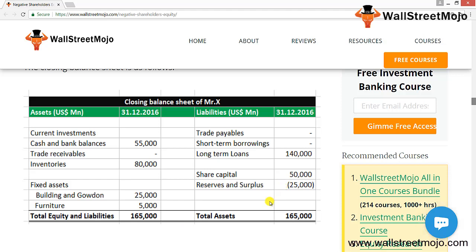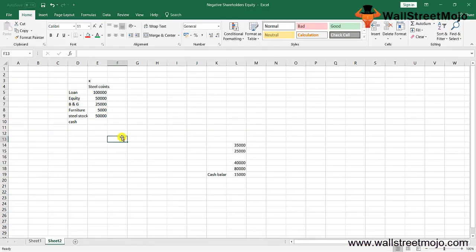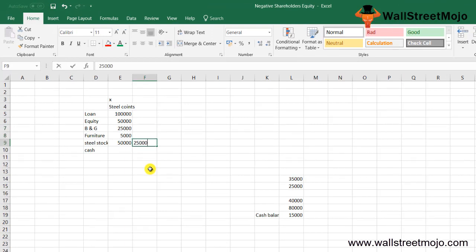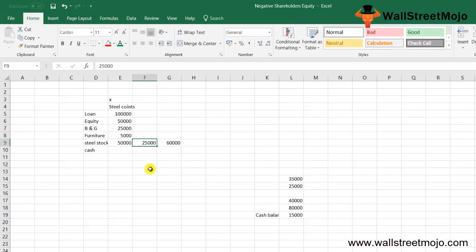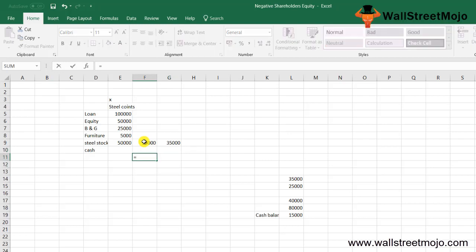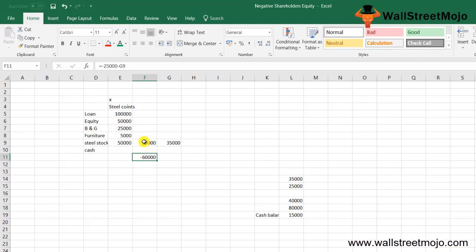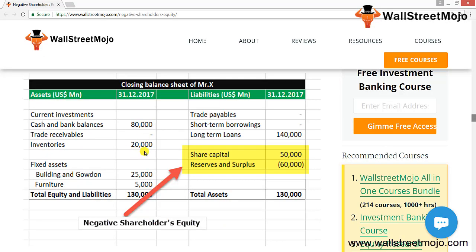Moving to the next year, 2017: prices fell further and the stock of $60,000 was sold for only $25,000, incurring a loss of $35,000. The reserves and surplus balance, already negative $25,000, less the further loss of $35,000, gives negative $60,000 in reserves and surplus. The total assets in this case are $1,30,000 while liabilities remain $1,40,000, making shareholders' equity clearly negative. Cash balance is $80,000, inventory $20,000, long-term borrowing $1,40,000, and reserves and surplus negative $60,000 — resulting in a negative shareholders' equity of $10,000.